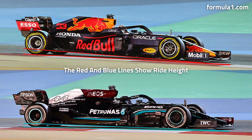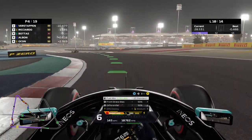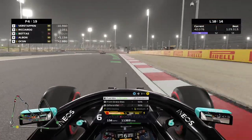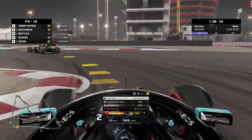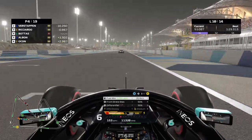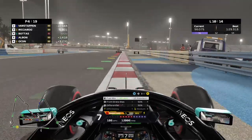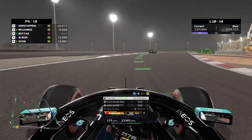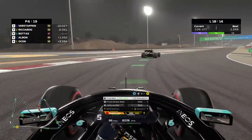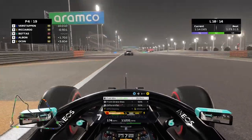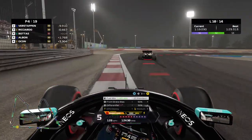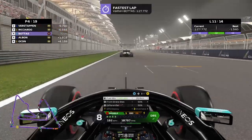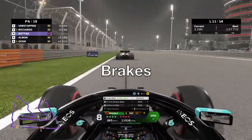Ride height is how close the bottom of the car is to the track surface. Lower ride height benefits straight-line speed but costs cornering stability and curb performance. Higher ride height benefits cornering and curbs but costs straight-line speed. Generally, get the ride height as low as possible without bottoming out — when the bottom of the car hits the ground and causes a complete loss of grip. For all suspension, anti-roll bar, and ride height settings, the rear setting should always be equal to or higher than the front setting.